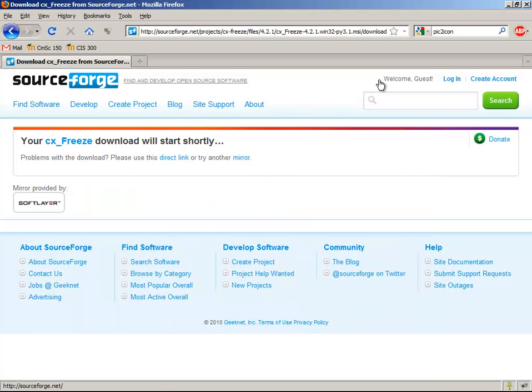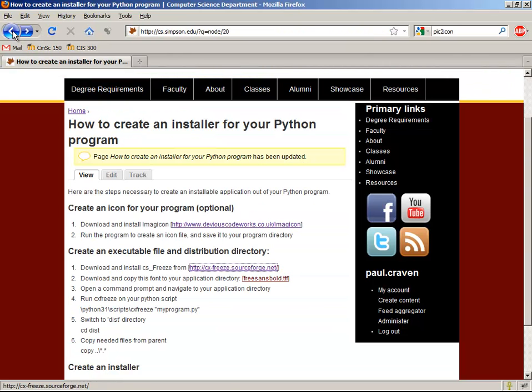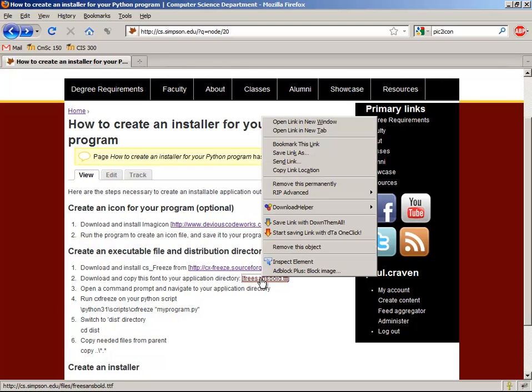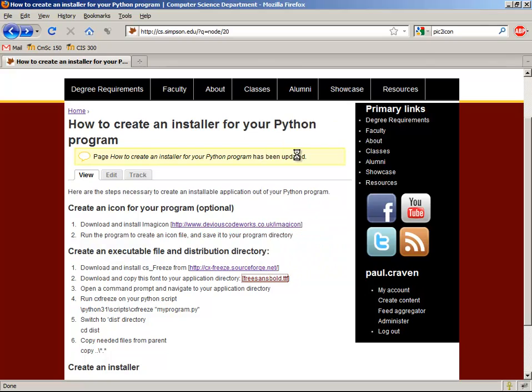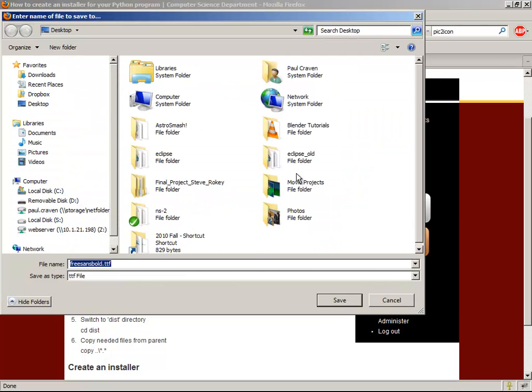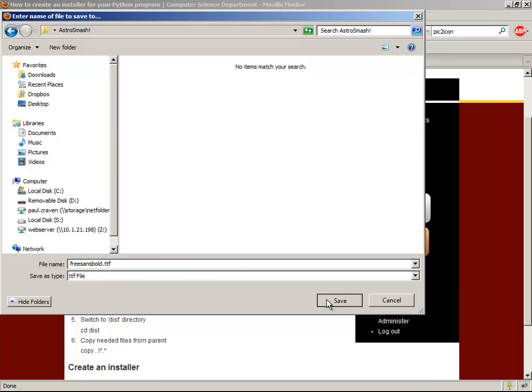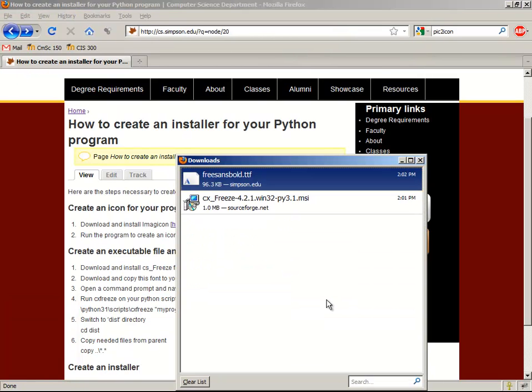Okay, that's not too bad. I'll go ahead and back up here to my installation. Next up, I need to download and copy this font to my application directory. FreeSansBold.ttf. When I create my application with cxfreeze, it gets confused about the font and where to get that. So I'm going to go ahead and right-click on this. Save link as. And I want to save it inside of AstroSmash. Save. There you go.